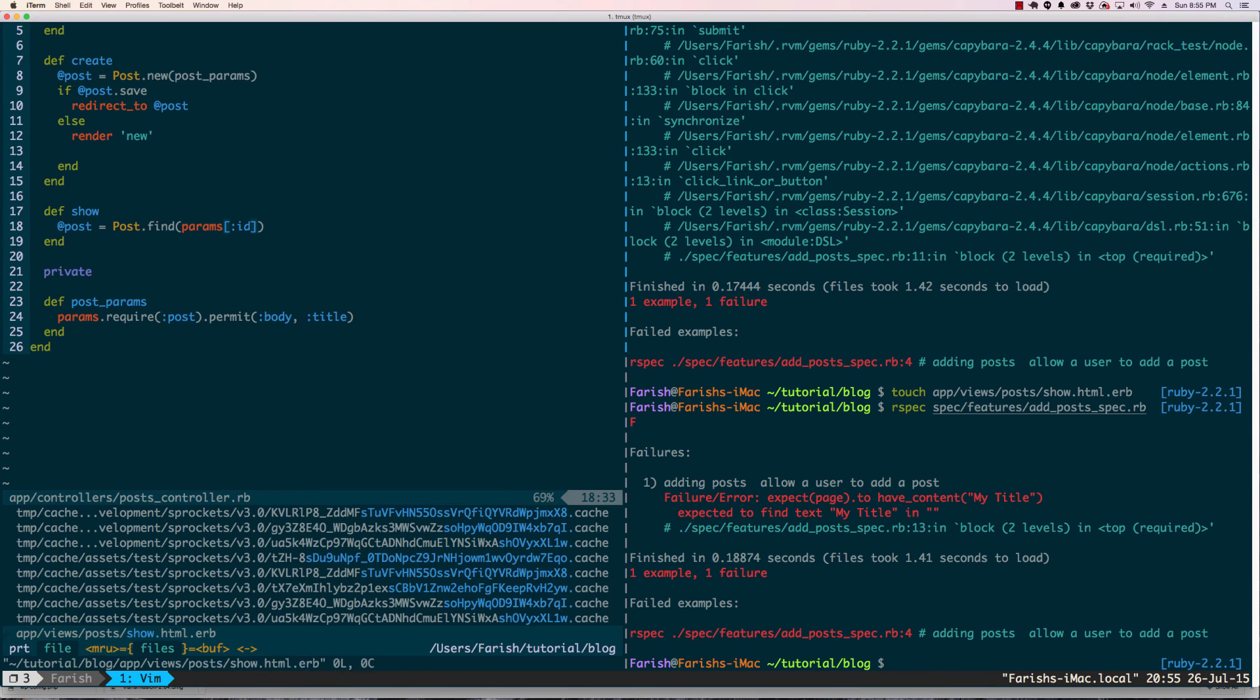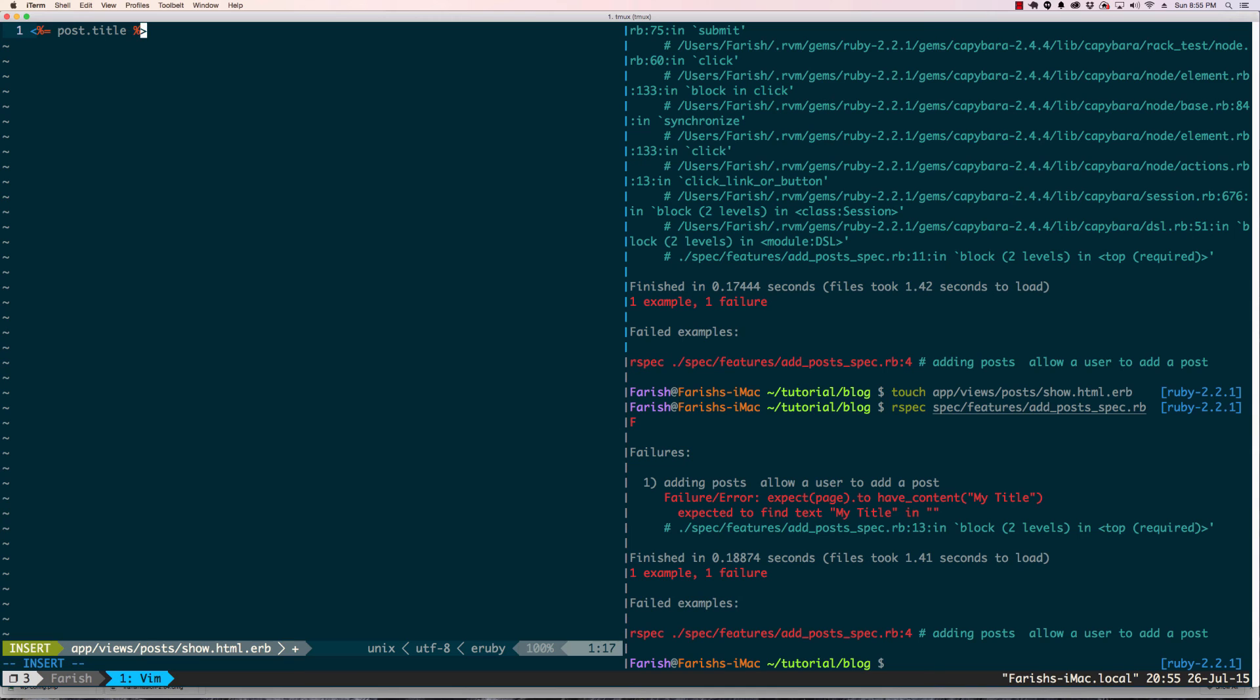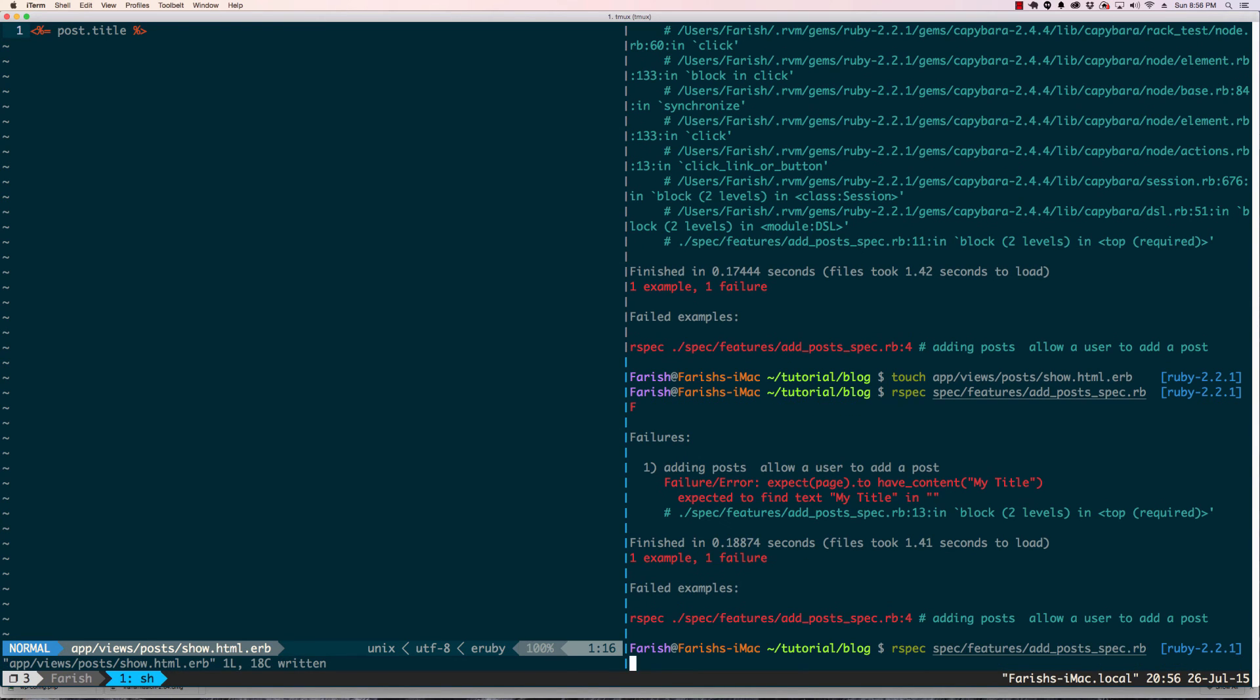Let's go into the show file and we're going to start with post.title. Run our spec again.